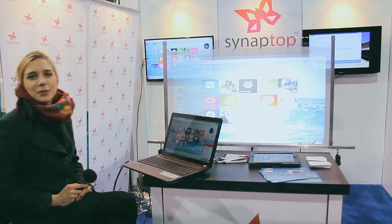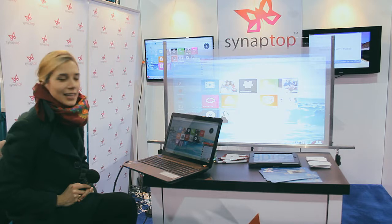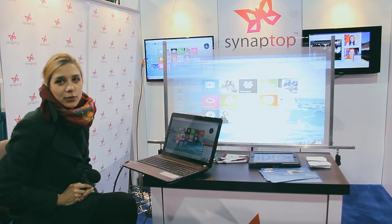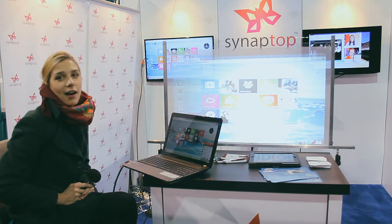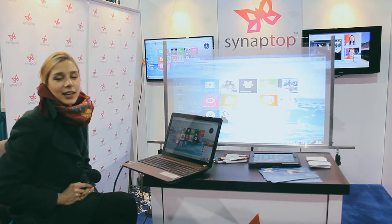Welcome to Synaptop's booth at CES. Today we're going to demonstrate how Synapscreen works, which is our new solution where you can drag and drop any file from any device onto any Synaptop-enabled screen.